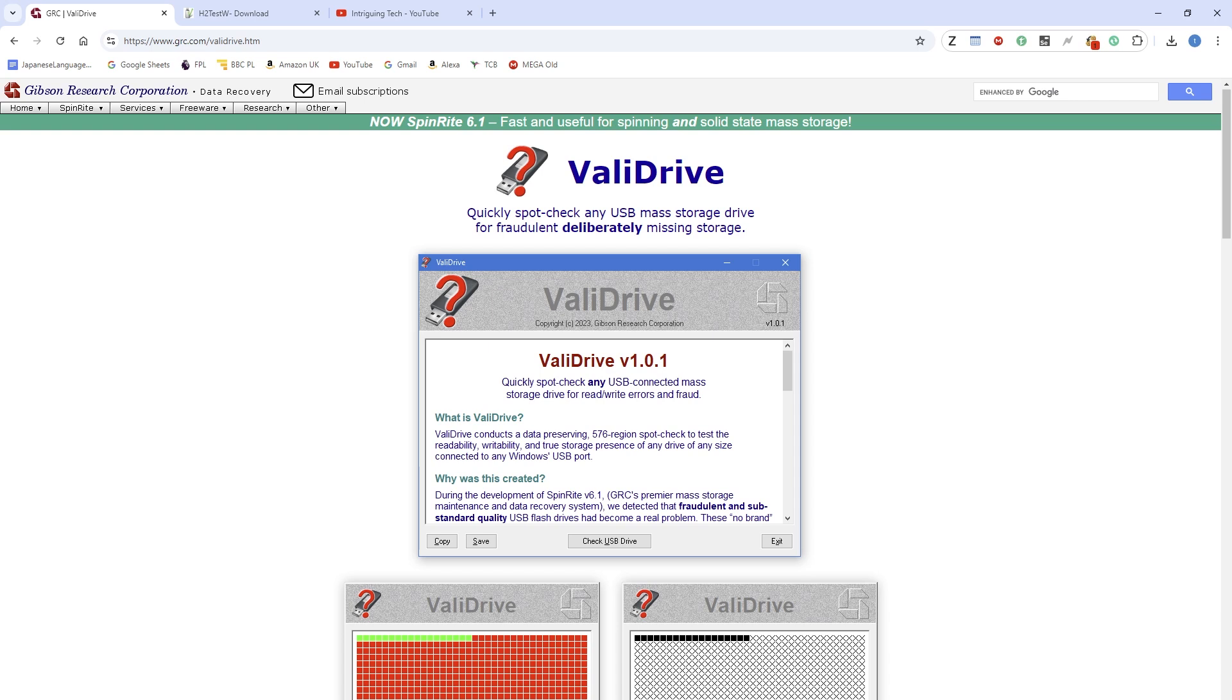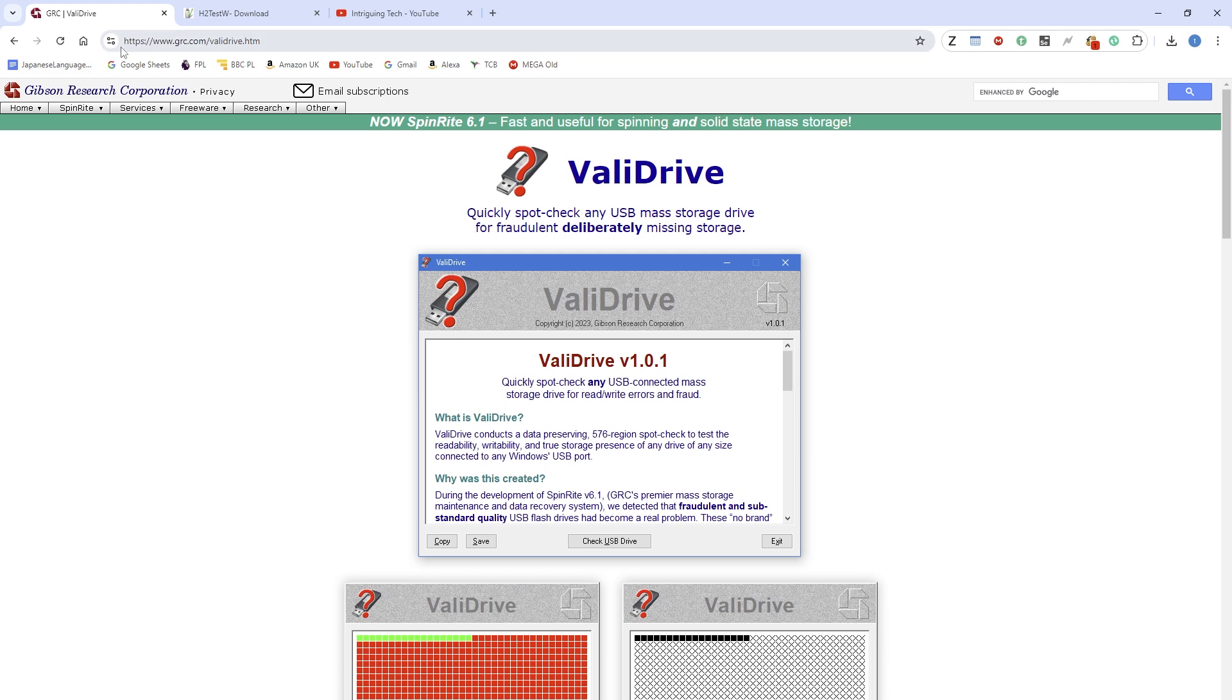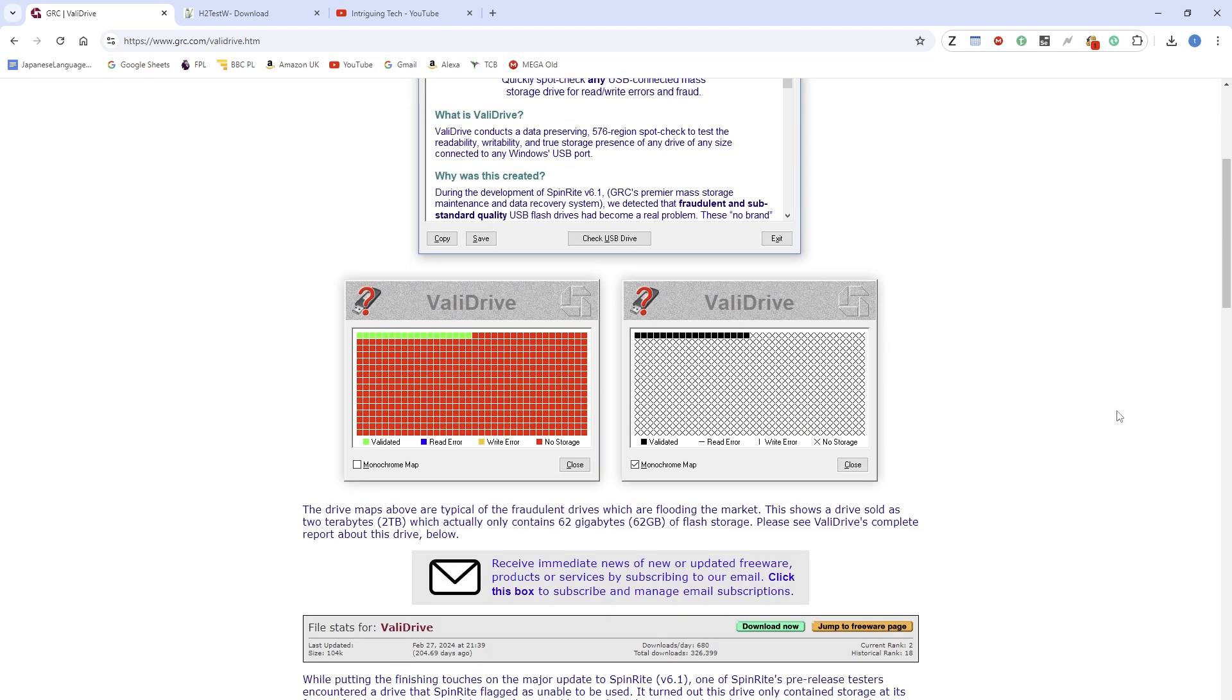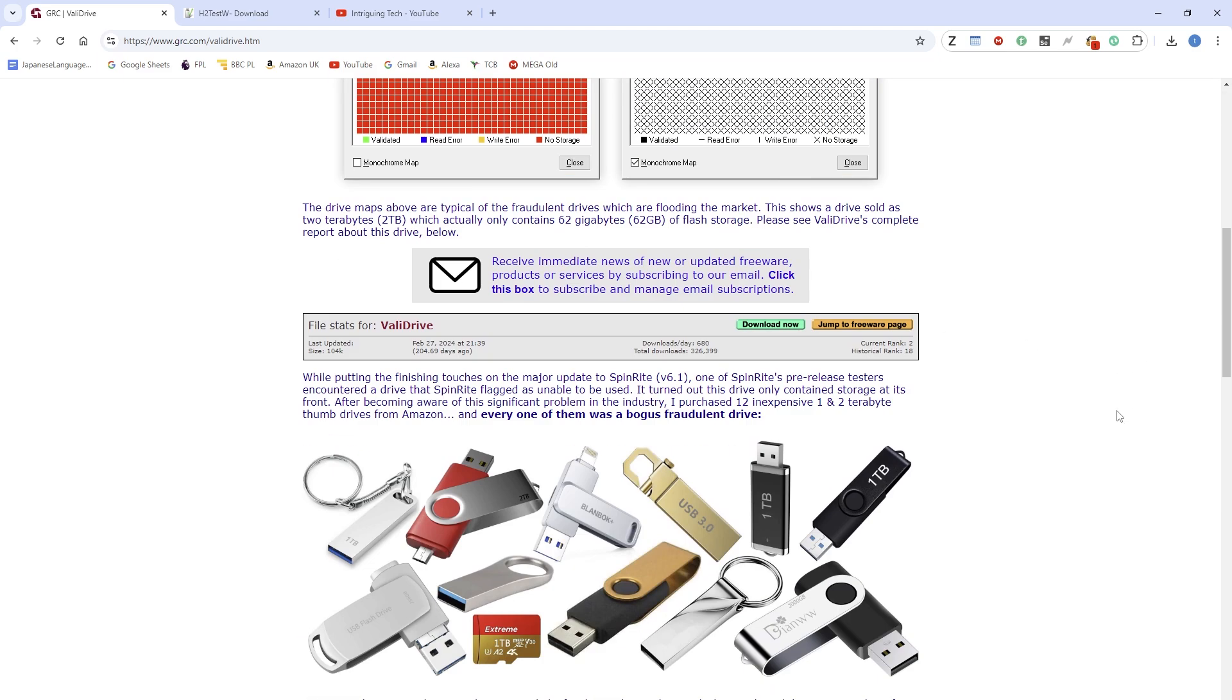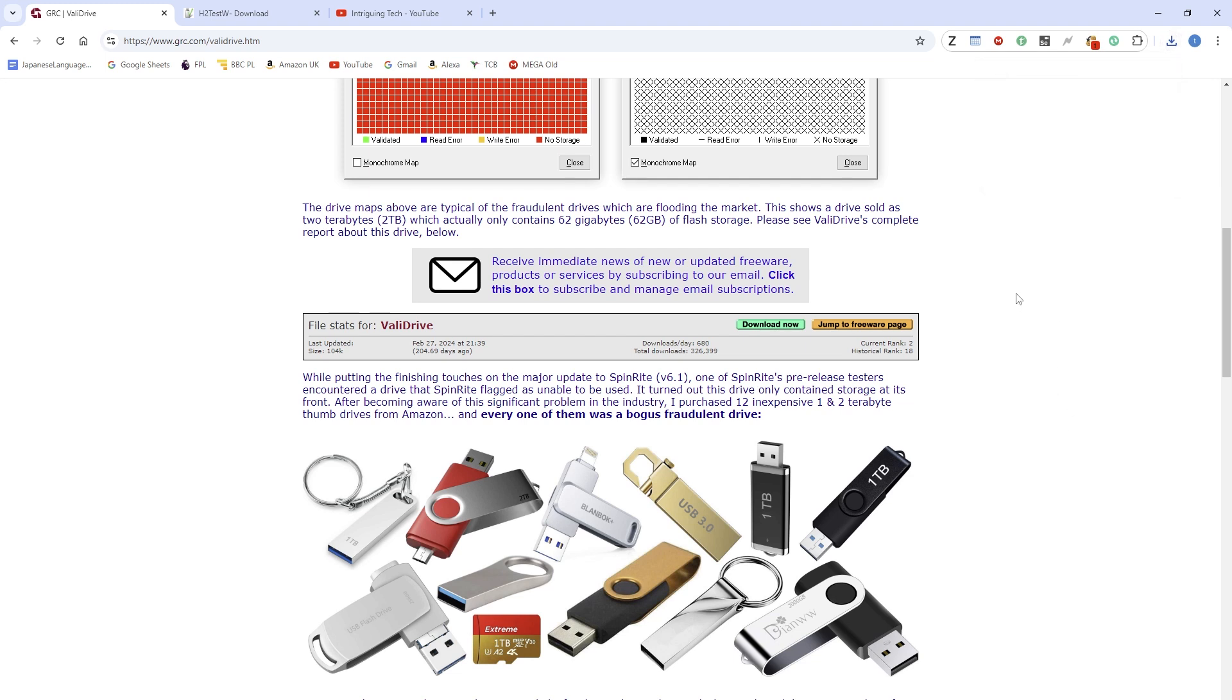Right guys, here we are on the web page of ValleyDrive utility - that's basically one of the only sure ways to detect a fake drive or microSD card. This is the URL you want to go to. It's by Gibson Research Corporation and the latest version is version 1.01. So once you're on the website, scroll down where it says Download Now on this green section and click on it. It will download, and the file size is very small - only 104 kilobytes. Once you have it, just run it.